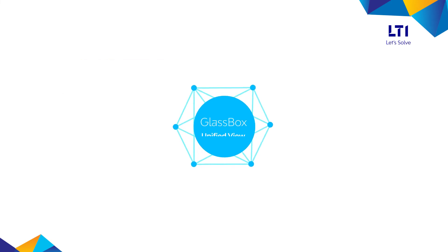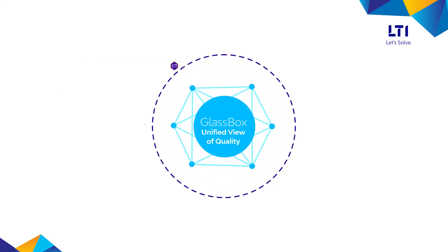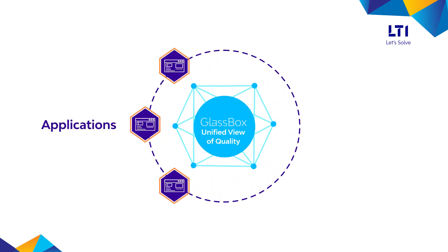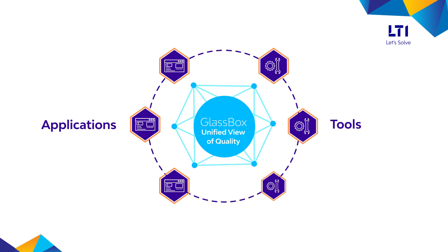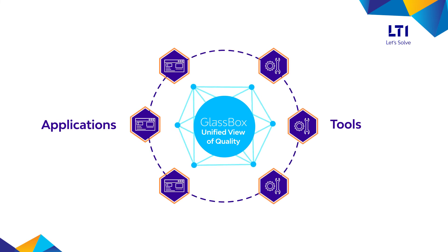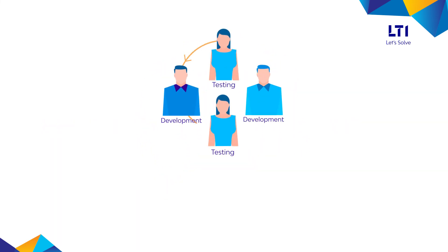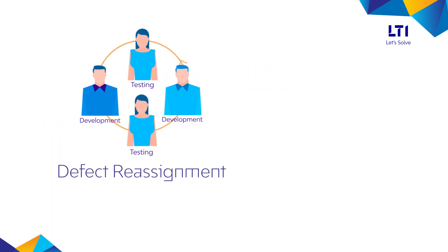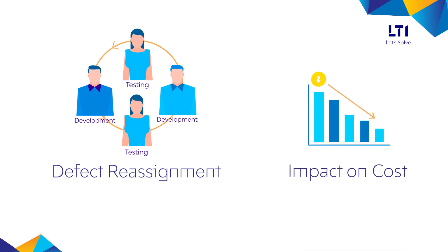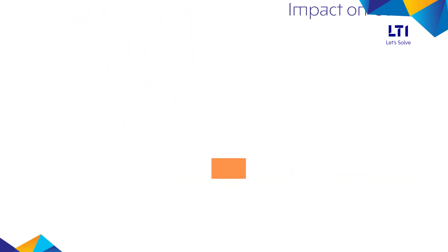GlassBox offers a unified view of quality across multiple applications and test management tools. It also helps in customized metrics like defect reassignment and impact on cost due to defect reassignment, aging, etc.